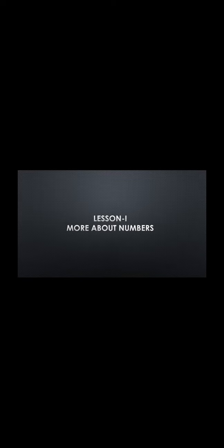Good morning. Today's topic: Cardinal and ordinal numbers.